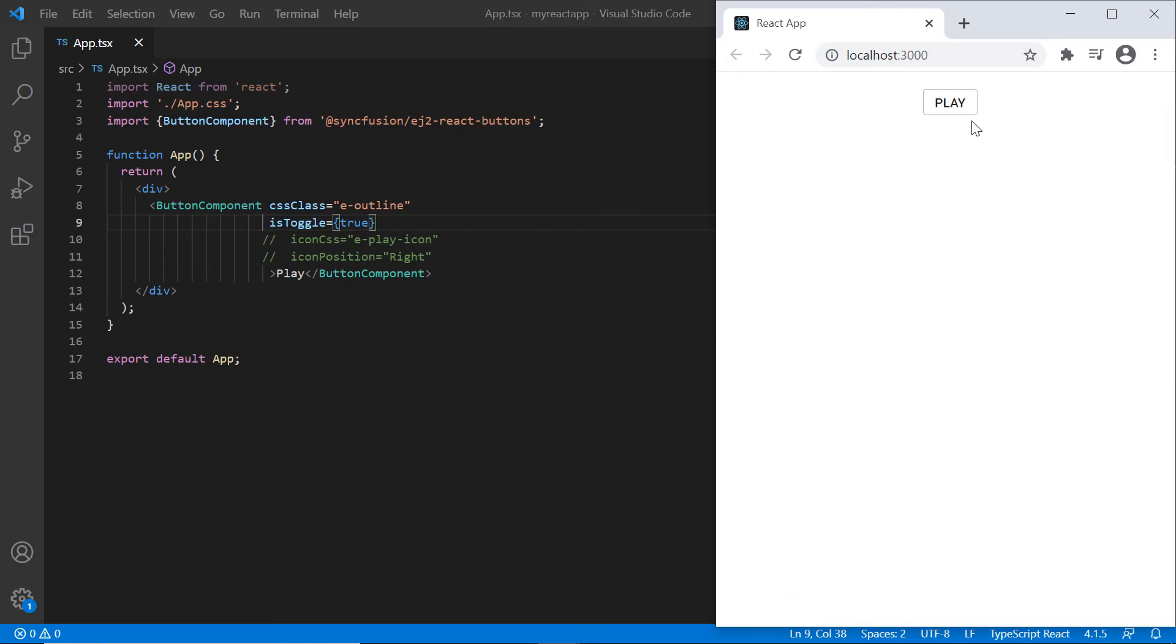Toggle has two states, active and inactive. So I must provide two contents. To design this, I use the click event for the button.